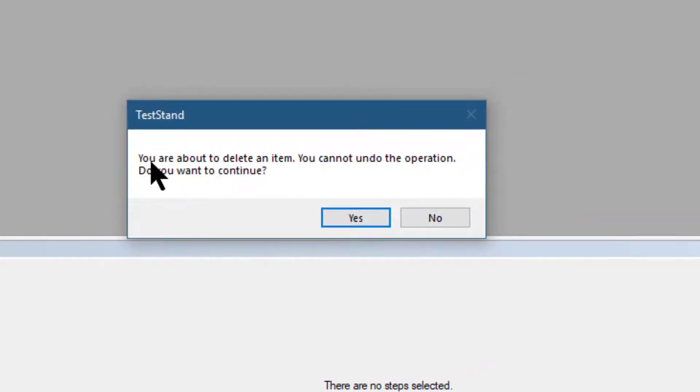TestStand is warning us that we are about to delete an item. We cannot undo the operation. Do you want to continue? Yes.